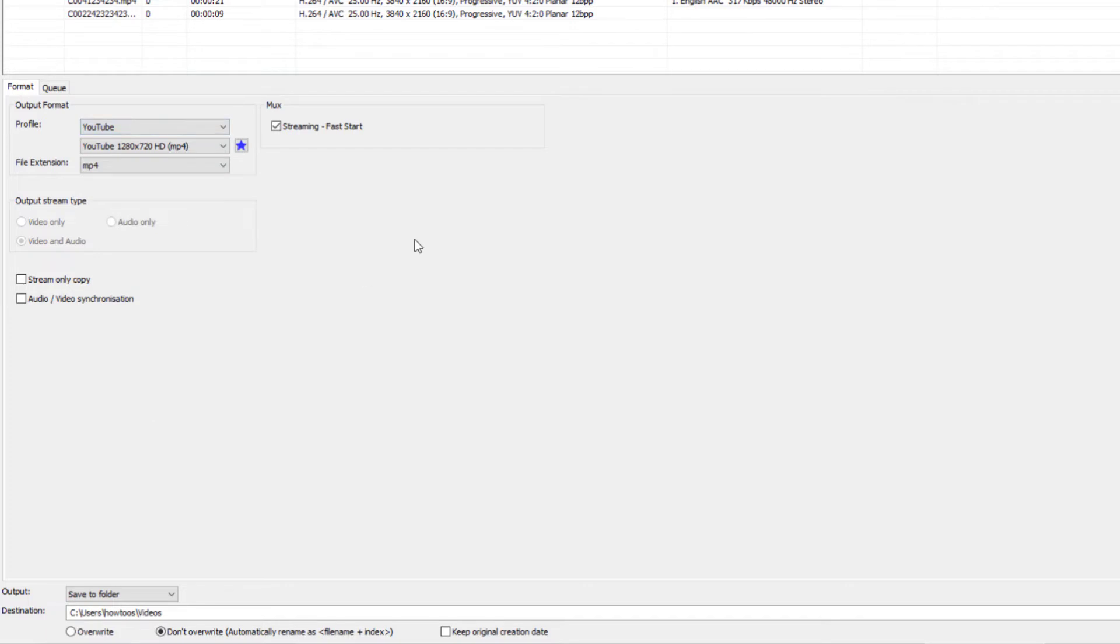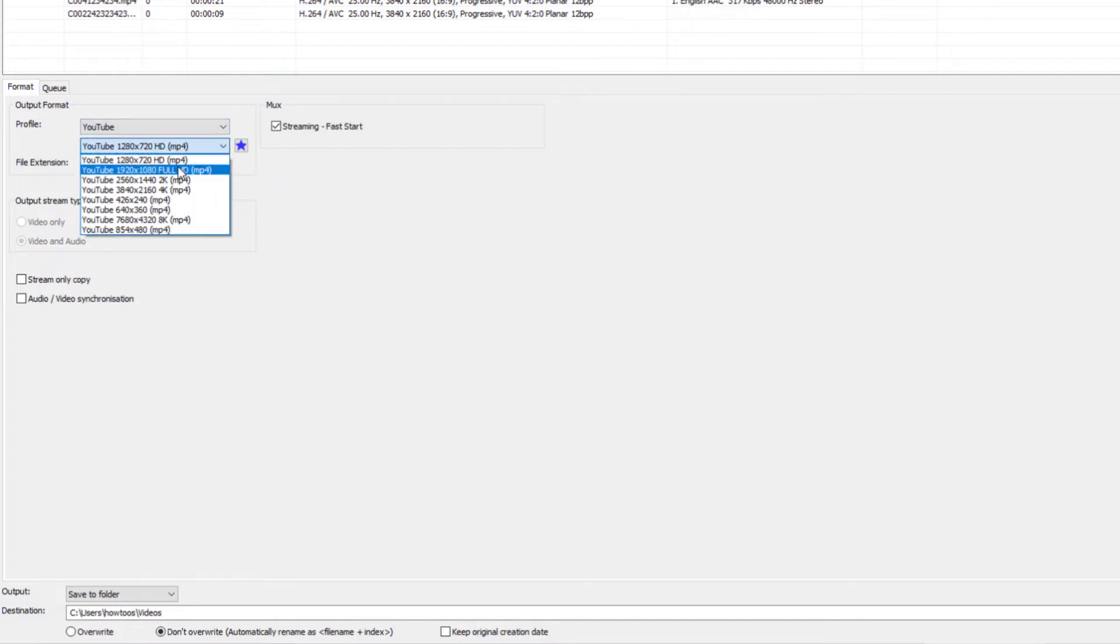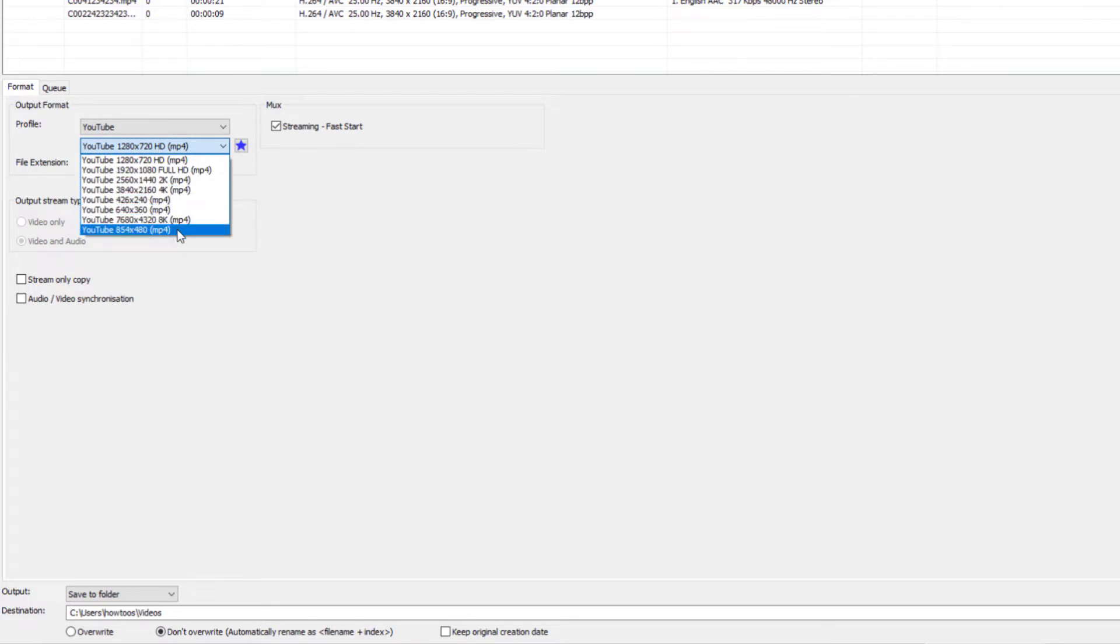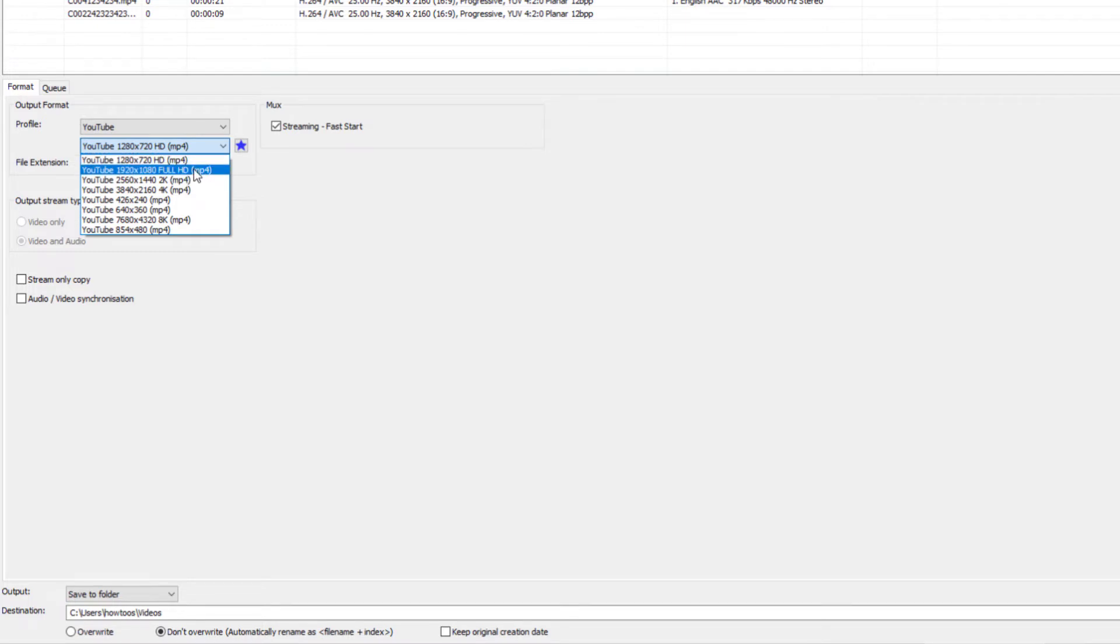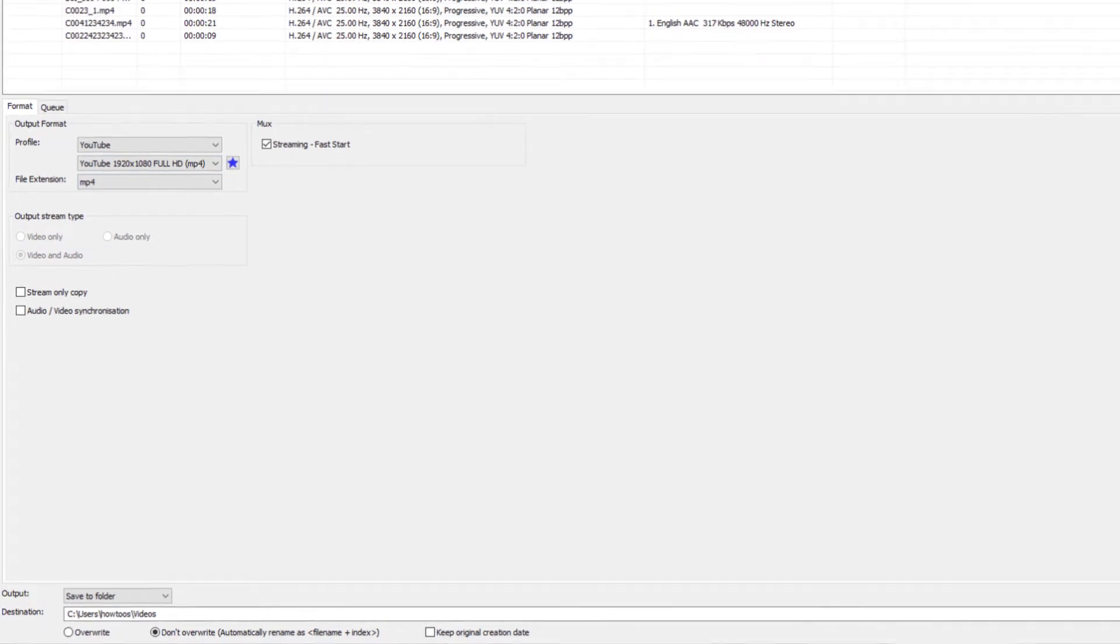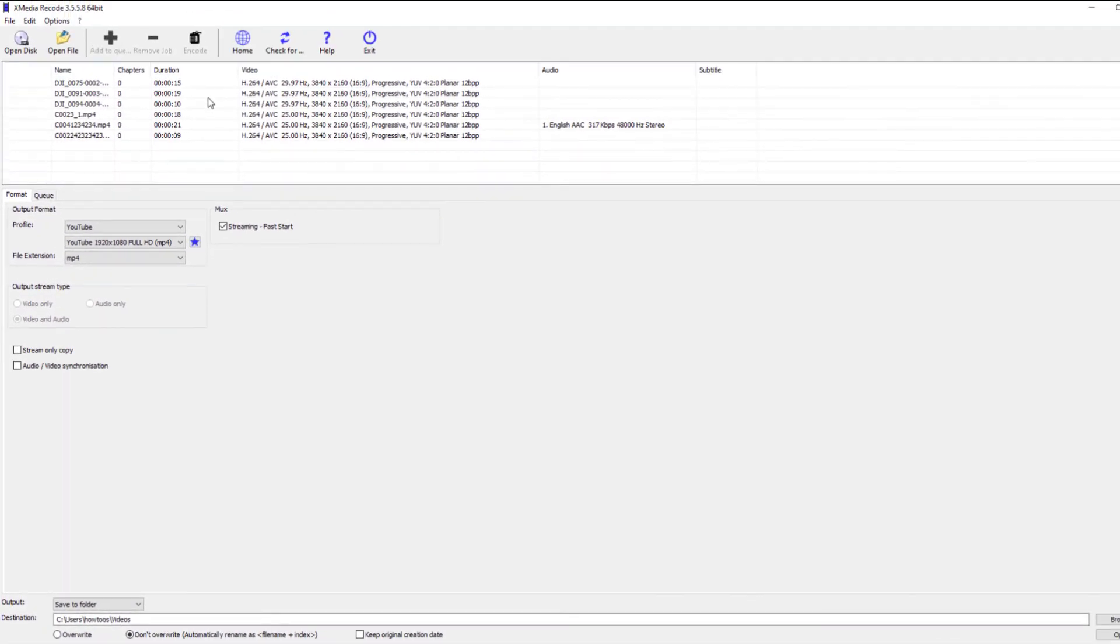At the YouTube profile, we can select the resolution that we want to convert to. Over here, we'll select Full HD, so each of these files will be converted into a single Full HD file.